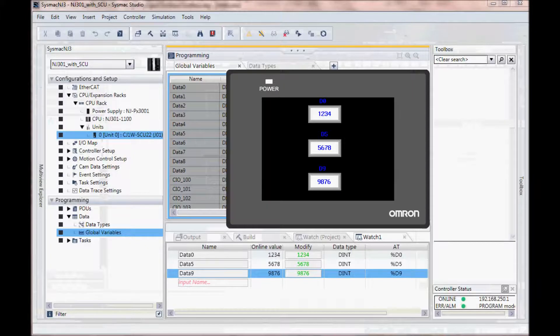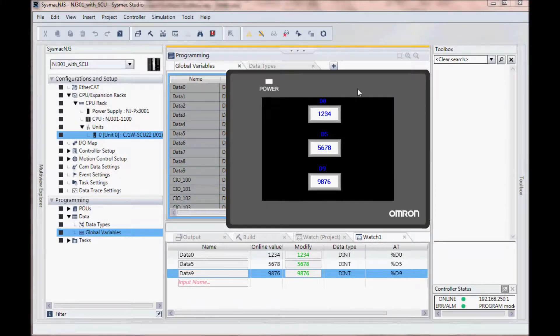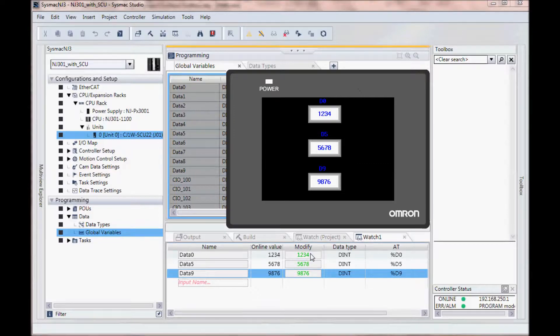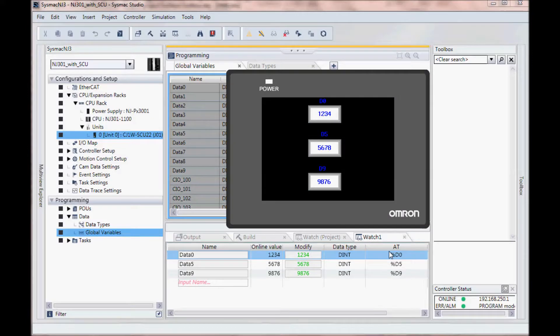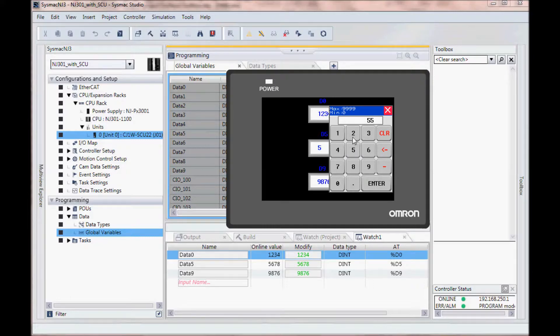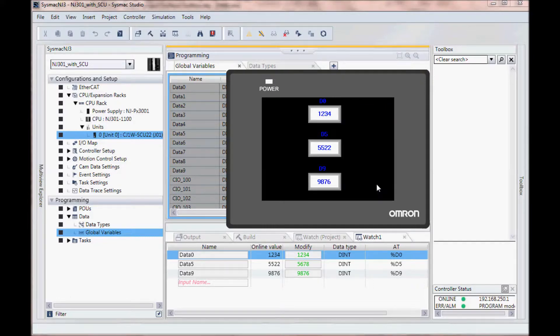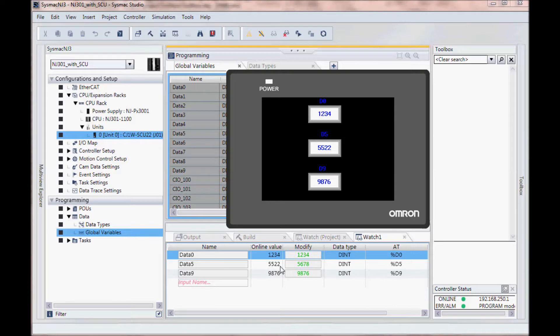I am now online with both my SysMac NJ and my NB HMI. And I can come over and I can now change the value in data memory 5, I will change it to 5522, select enter. And you'll notice down here in the SysMac NJ my online value has now changed.